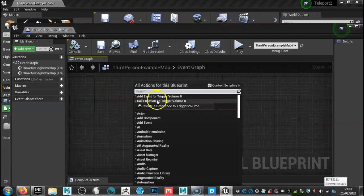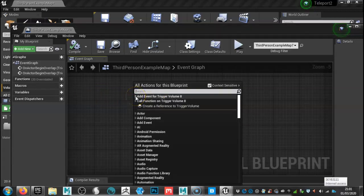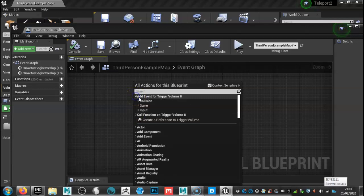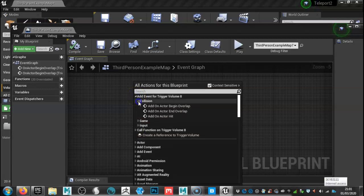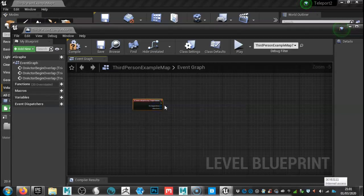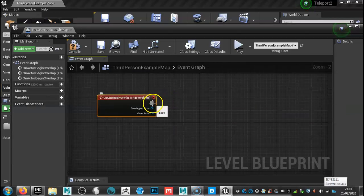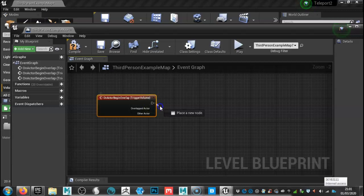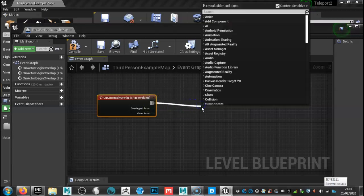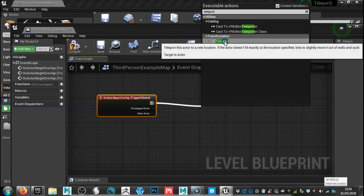You're going to right click. You're going to go to where it says add event for trigger volume. We're going to click on that and then click again on that arrow there and add on actor begin overlap. So you end up with a box like this. Click off the executable button, and then we're going to type in teleport like so.